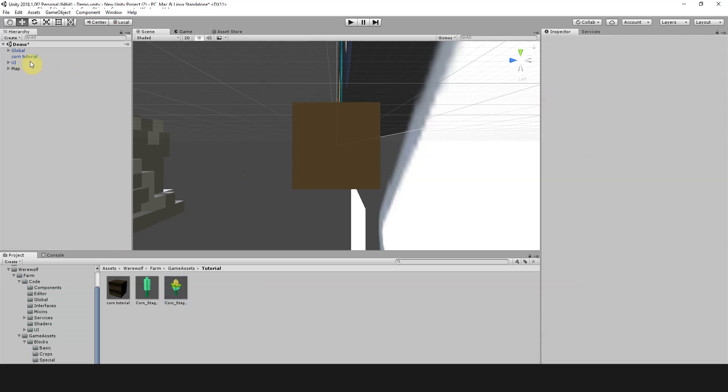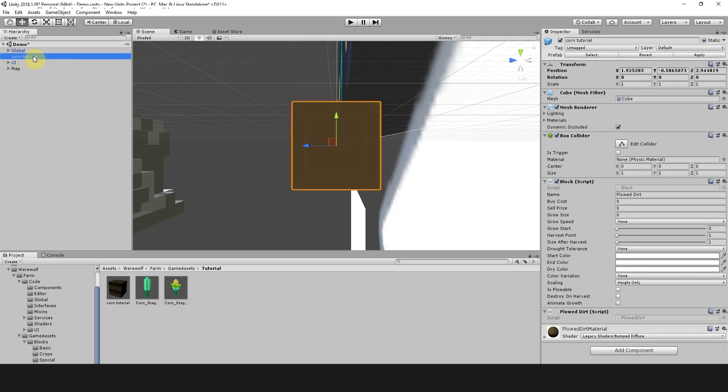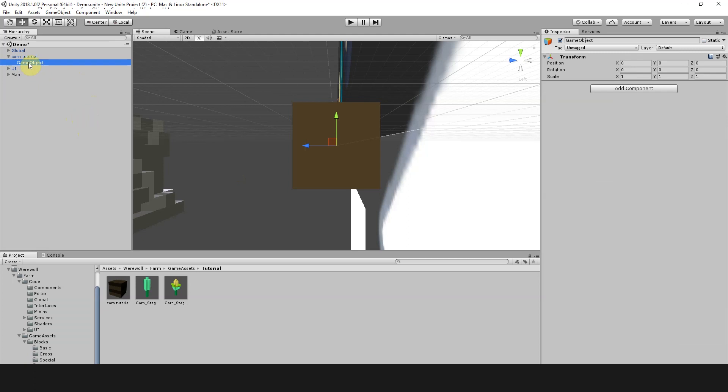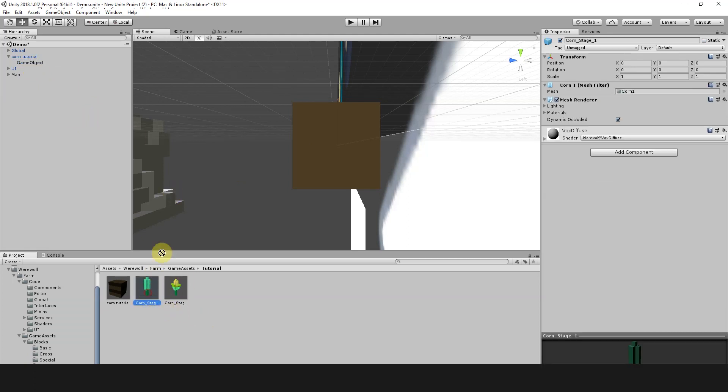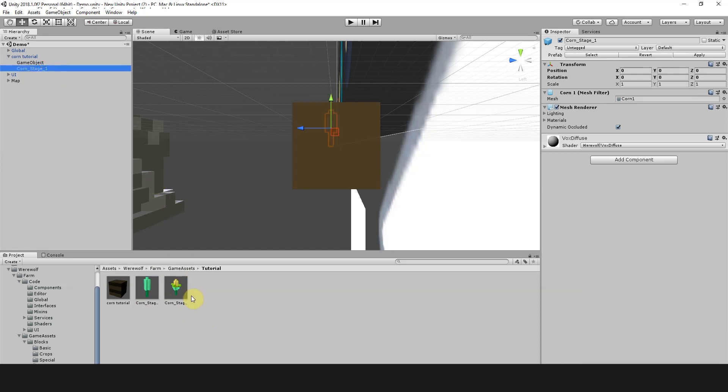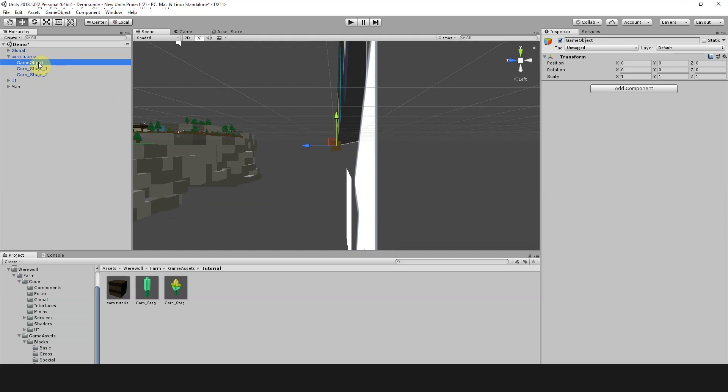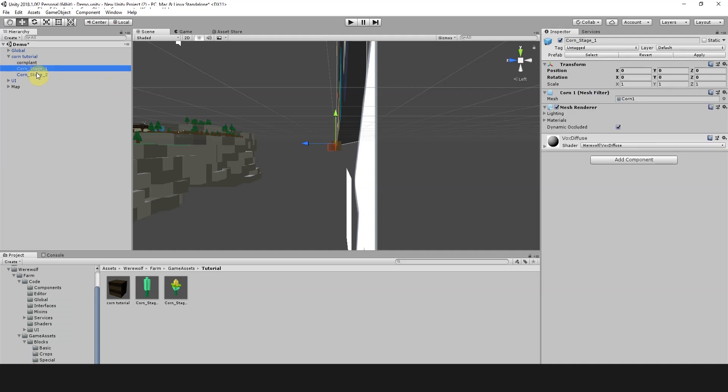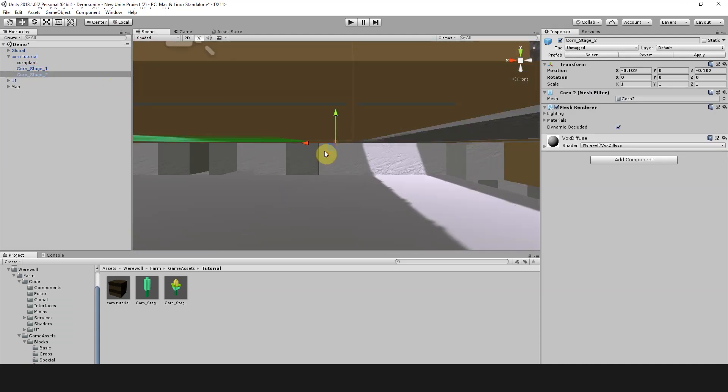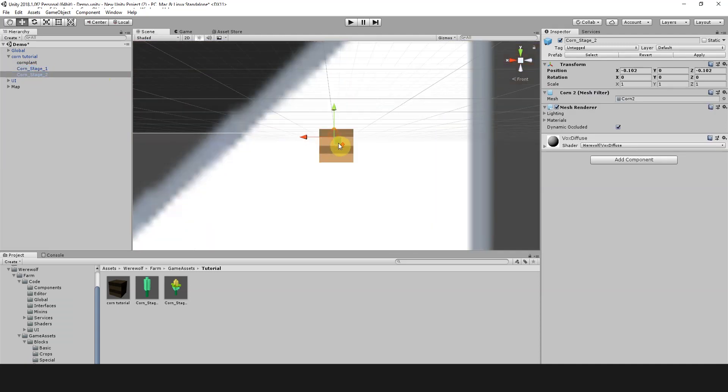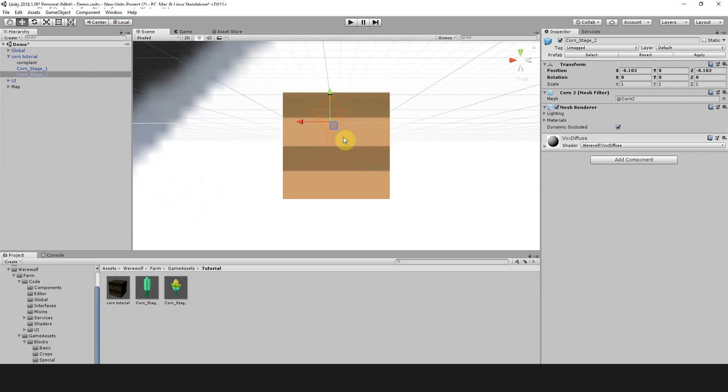We're going to select Corn Tutorial in the scene hierarchy and right click and create an empty. Then we're going to grab these Corn models and drag them into Corn Tutorial, stage 1 and stage 2. Now we're going to rename the GameObject to CornPlant, just for the sake of consistency. Then we're going to move these Corn objects to be centered in the object, to be kind of where we want them to be on top of the block.